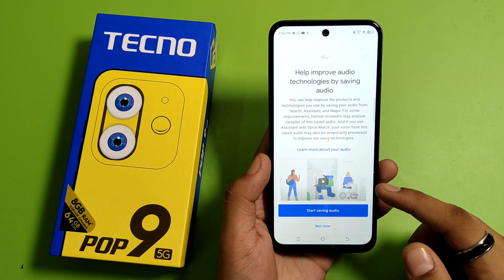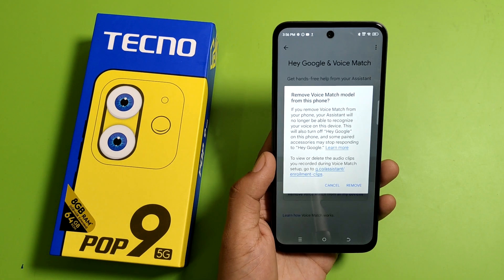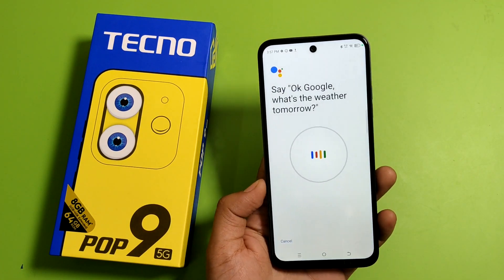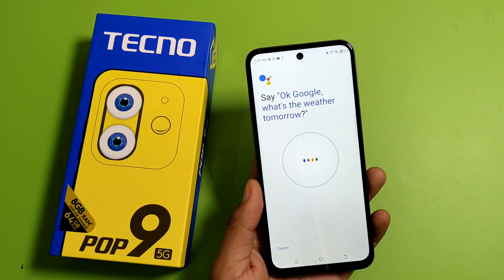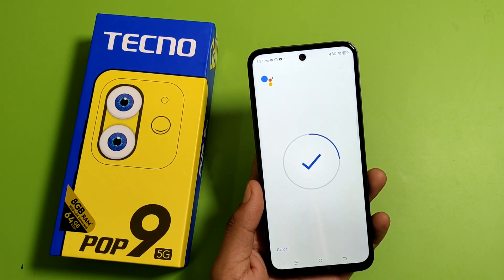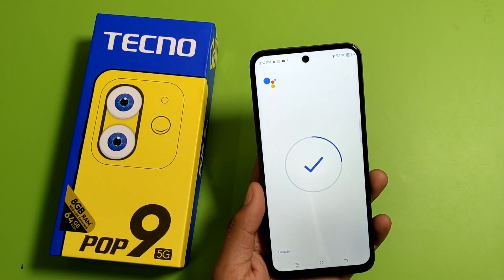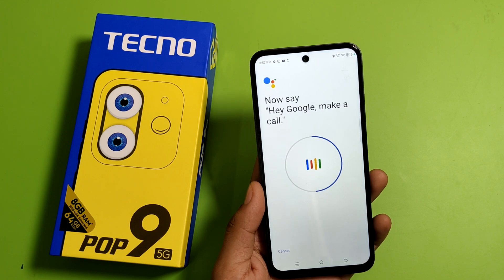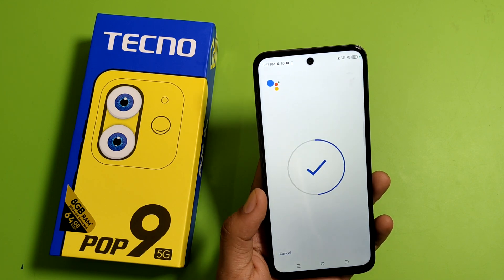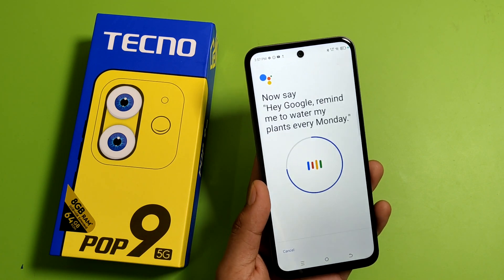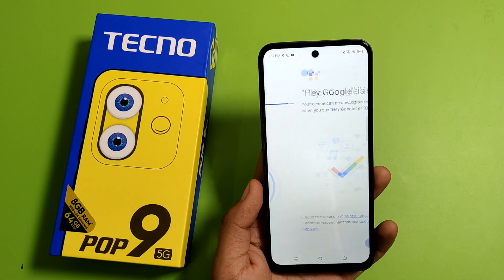Now you have to say the prompts shown. Say: 'Okay Google, what's the weather tomorrow?' Then: 'Okay Google, set a timer for five minutes.' Then: 'Hey Google, make a call.' And the last step: 'Hey Google, remind me to water my plants every Monday.' Your voice has been recognized successfully.